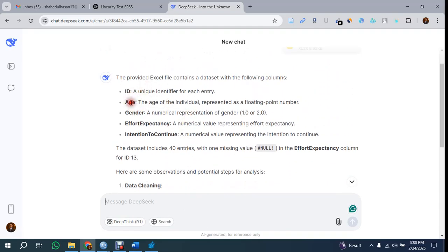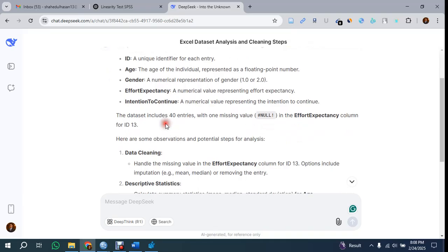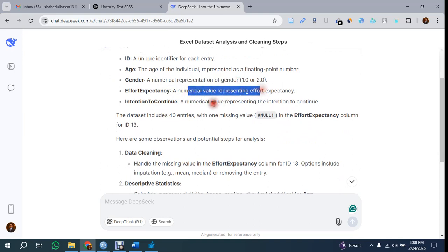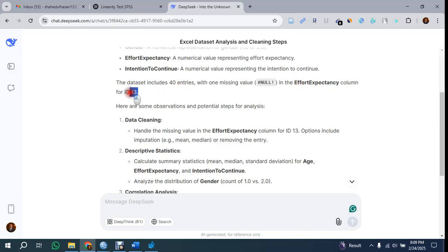Here you can see it has generated some insights. It says the dataset has the following columns: ID, Age, Gender, Effort Expectancy, and Intention to Continue. Gender is a numerical representation. Here you can see one null or missing value that we already deleted from this dataset as it was an outlier.